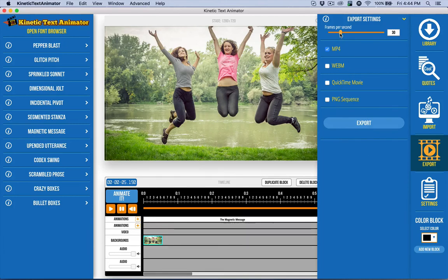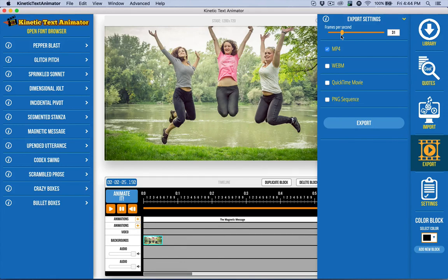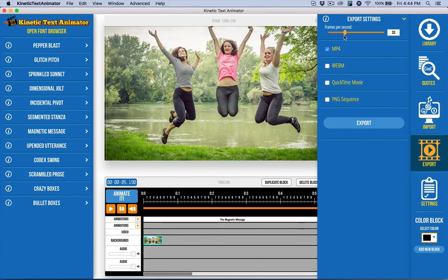By the way, you do have the ability to adjust the frames per second. And if you find that it's exporting slow, you might consider dropping it down a few frames and see if that helps you out. And of course, if you want to really kind of boost the visual quality, you might want to go higher, it will take longer to export.